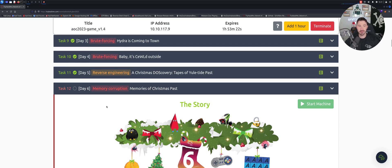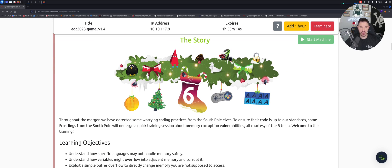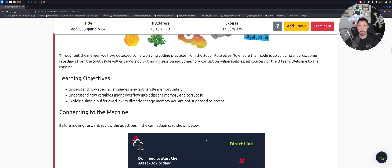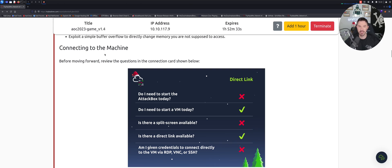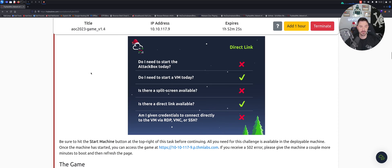All right, so here we are on the desktop. This is day six - memory corruption, memories of Christmas past. The learning objectives are to understand how specific languages may not handle memory correctly or safely, understand how variables might overflow into adjacent memory and corrupt it, and exploit a simple buffer overflow to directly change memory you're not supposed to access. I remember learning this four or five years ago and it was so confusing - way harder than subnetting.